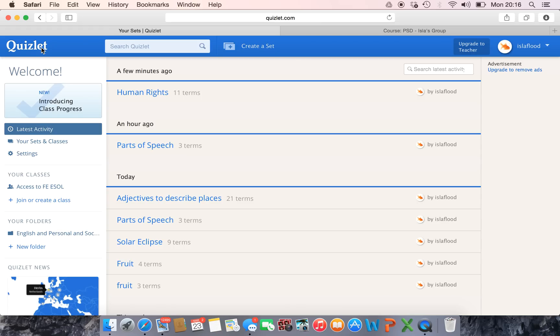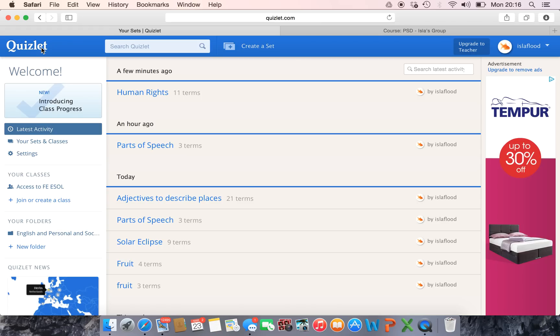Hello, right in this video I'm going to show you how you can embed one of your Quizlet activities into your Moodle site.